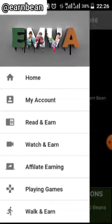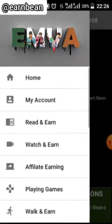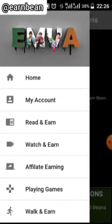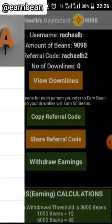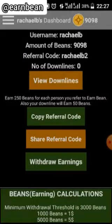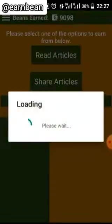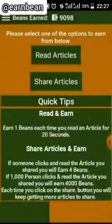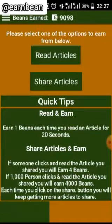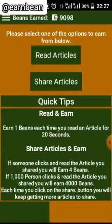In the menu, we have the first way of earning: Read and Earn. Click on Read and Earn. In Read and Earn, we have two ways of earning — we have Read Article and Share Articles.